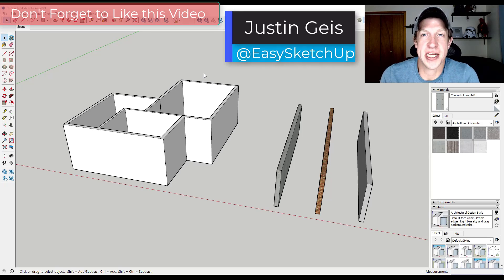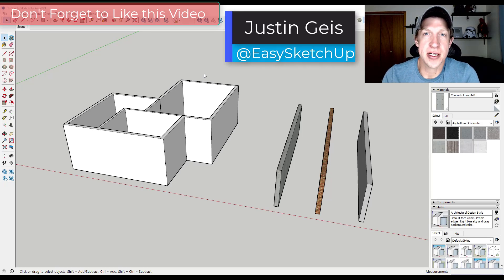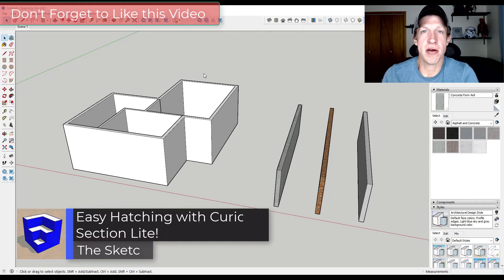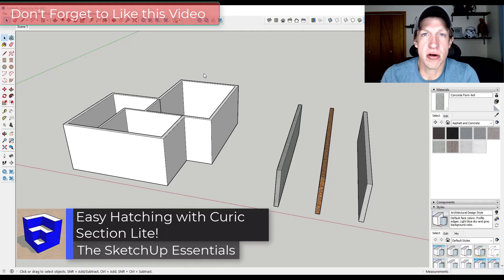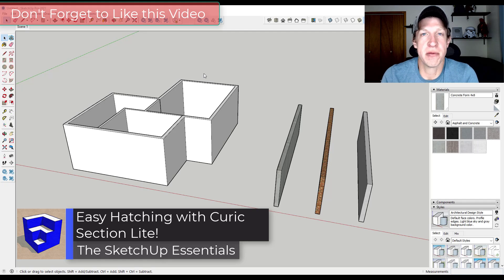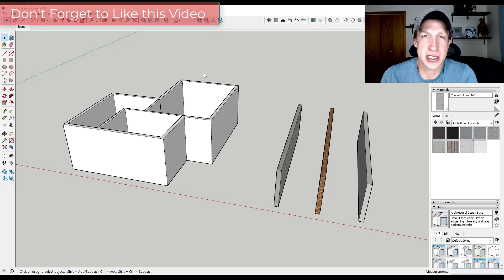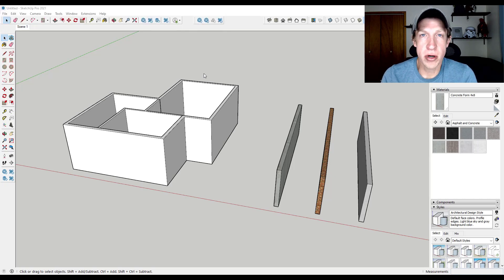What's up guys? Justin here with SketchUpEssentials.com, back with another SketchUp extension tutorial. In today's video, we're going to check out Keurig Section Lite, which is a sectioning plugin from Keurig that allows you to do section cuts by materials and tags and other things like that. We'll talk about why that's important as part of the video.